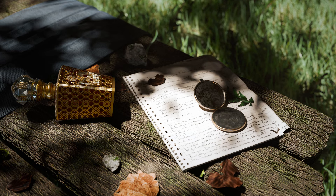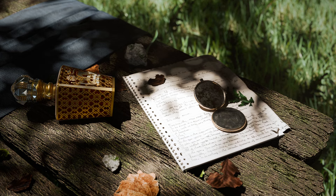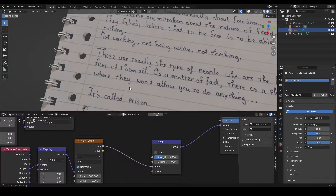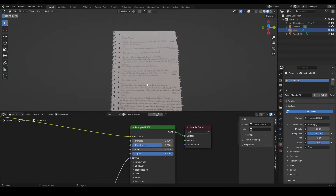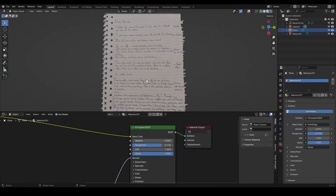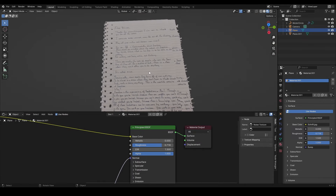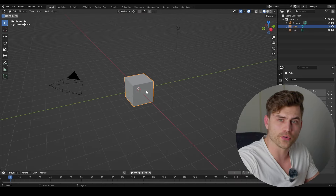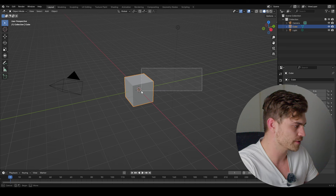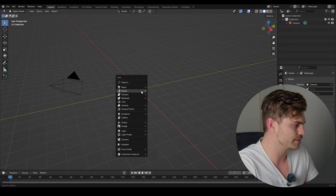If you want to make renders like this, this tutorial will help you achieve the skills to model, create your own textures, and learn some tips and tricks to improve the quality of your render to make it look less CG. The first thing we are going to make is a notebook.